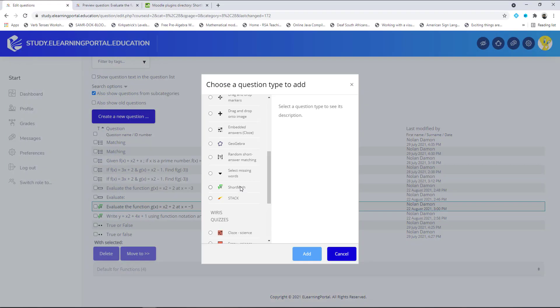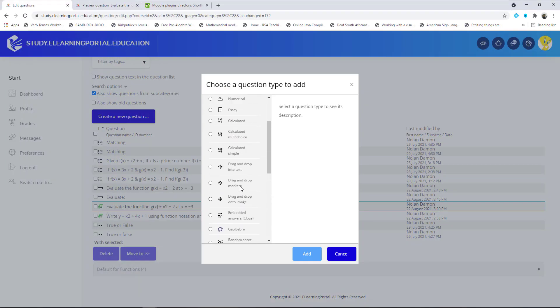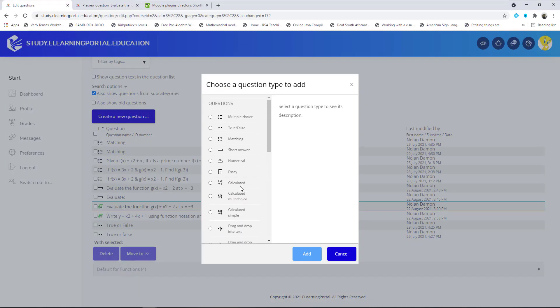In our next lesson I'll show you how to create a calculated question by using wildcards and different variables to set up a question.